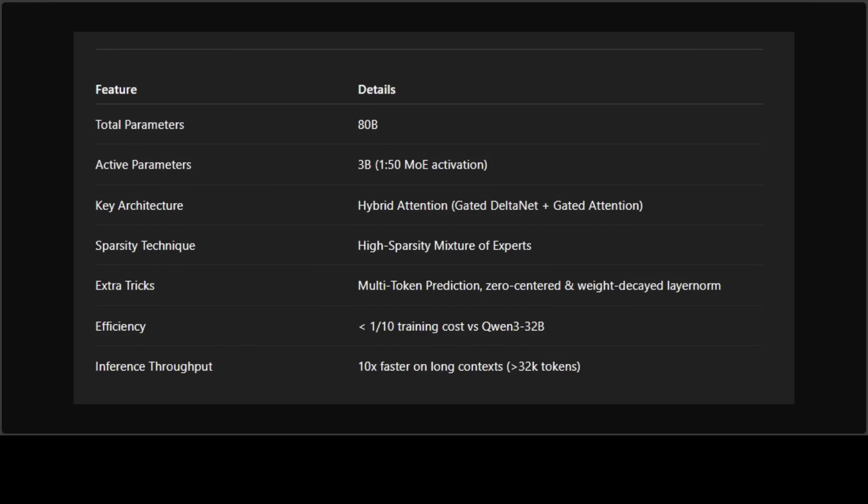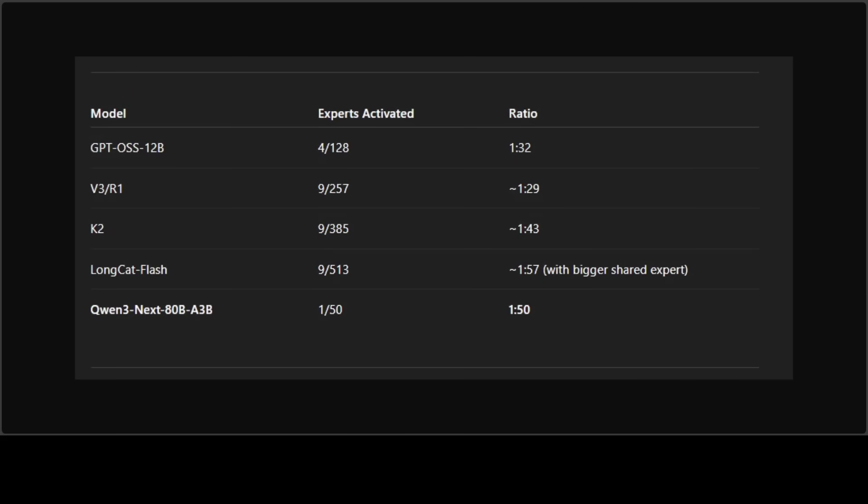That is where the activation ratio comes in. For Qwen3 Next, the ratio is 1 to 50, meaning out of 50 possible experts, only one is active per forward pass. So the effective compute cost per token is closer to a 3 billion model, even though the total capacity is 80 billion. And yes, you can run a 3 billion parameter model on CPU - a powerful CPU with plenty of RAM. So if you're a RAM holder, then congratulations.